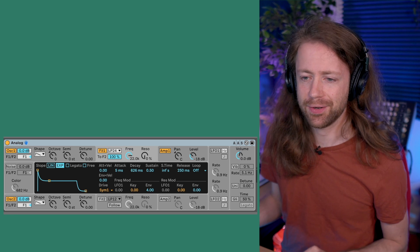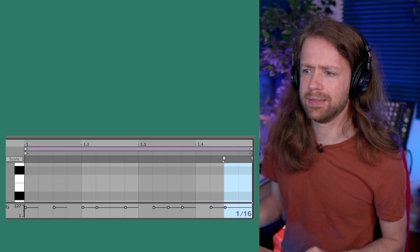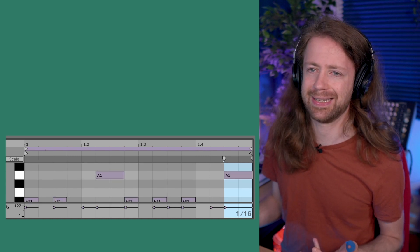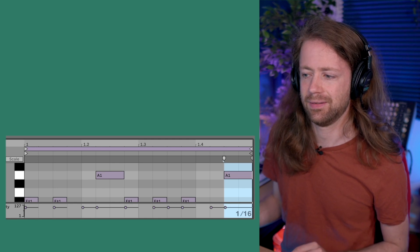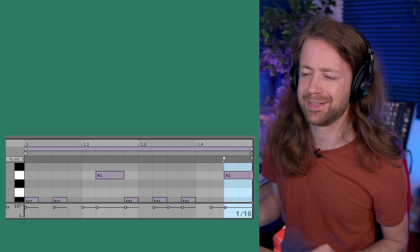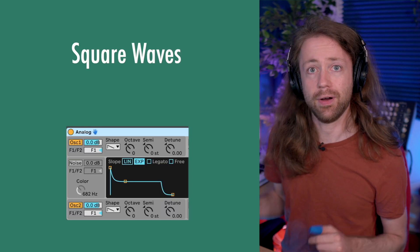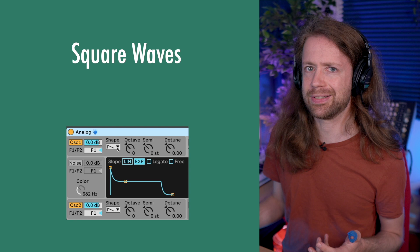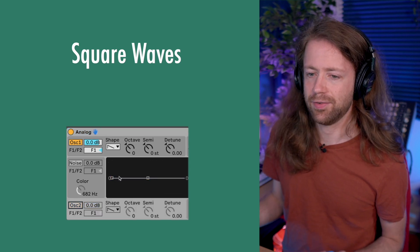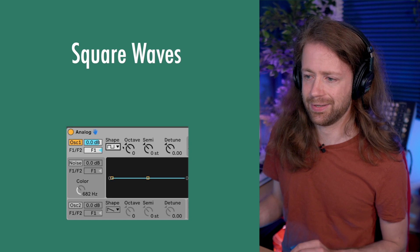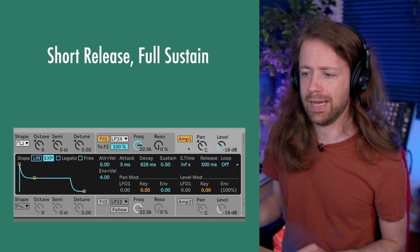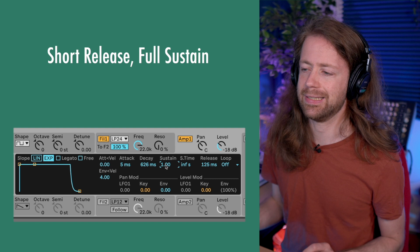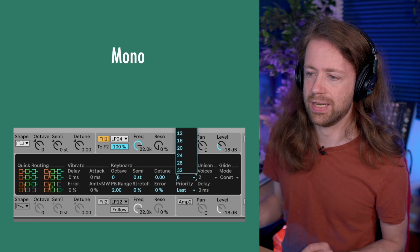I've loaded the Analog synth in default settings and programmed a quick sequence. It doesn't sound too inspiring yet, but later with some crunch it sounds like a funny little guitar riff. I'm working with square waves, and I'll deselect the second oscillator for now to focus on just one. For the amplitude envelope, let's make the release shorter, sustain all the way up for a gate-type sound, and also set the whole sound to monophonic so we don't have any weird overlap.